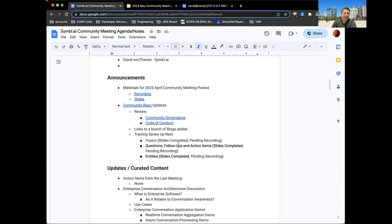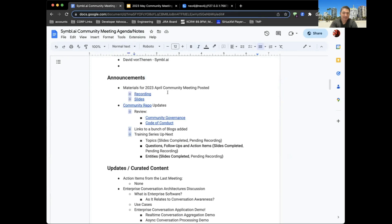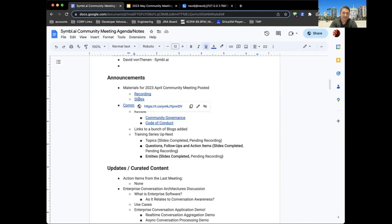The recording and slides for the April community meeting have been posted. You can find the recording on YouTube and the slides are available as Google Slides, so you can access the links and material there.